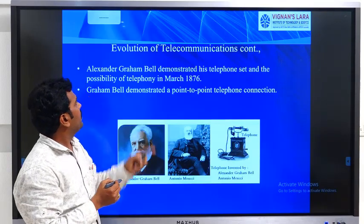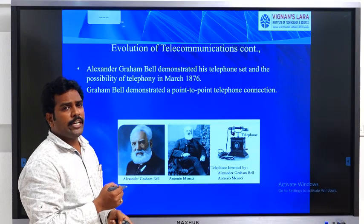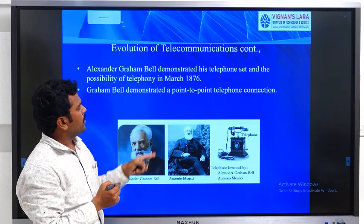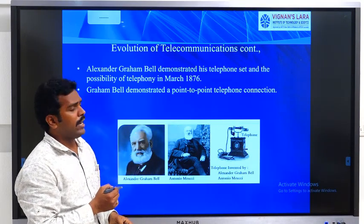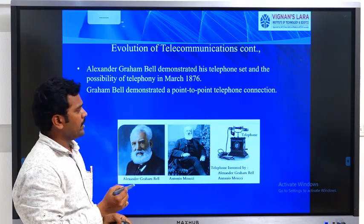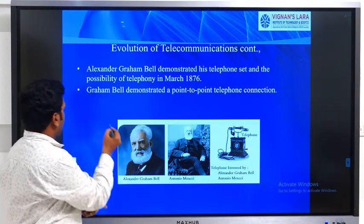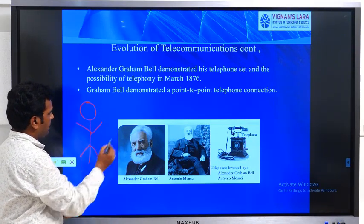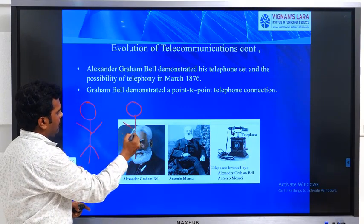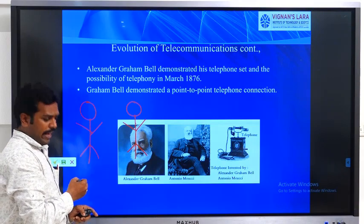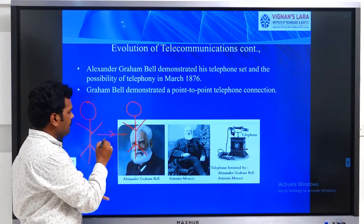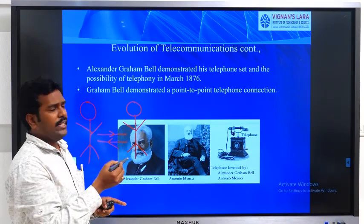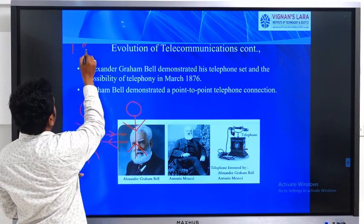Alexander Graham Bell demonstrated his telephone set in the year 1876 for telephone communication. He used the concept of point-to-point connection. If I have two subscribers and I want to make an arrangement between them, I have to apply some wires between the two subscribers. The first technical term we are using in this subject is subscriber.